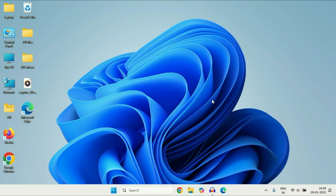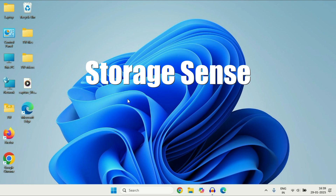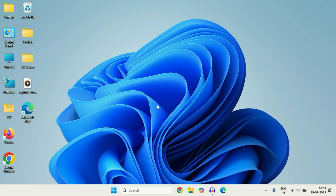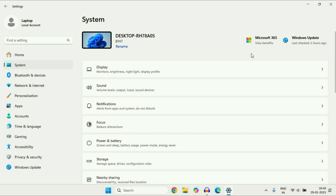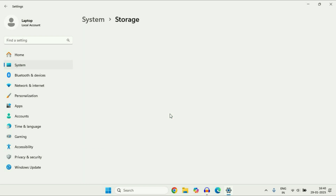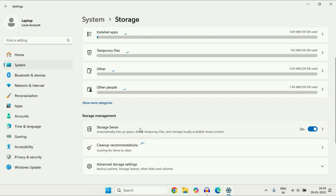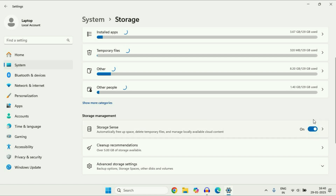The next feature you can use is Storage Sense. In Windows 11 you will get a pre-loaded feature called Storage Sense. Go to the Windows icon, click on Settings, then on the left side click on System. On the right side you will see the Storage option — click on it. Storage Sense will automatically free up space and delete all temporary files automatically to manage your storage. Make sure to enable this option.